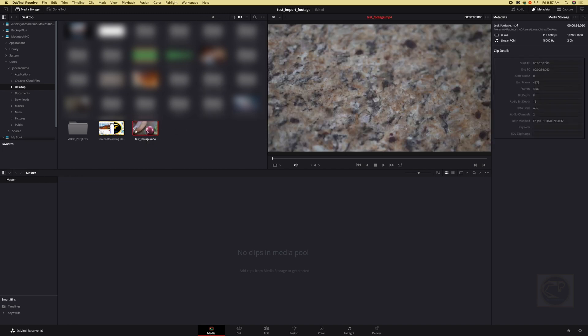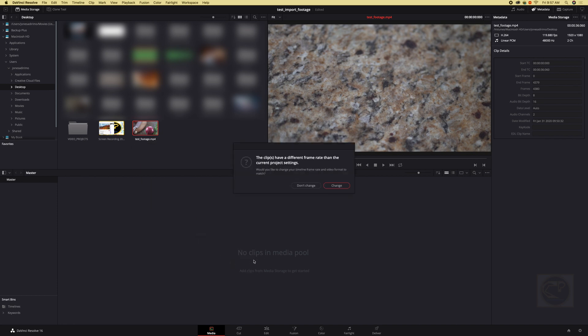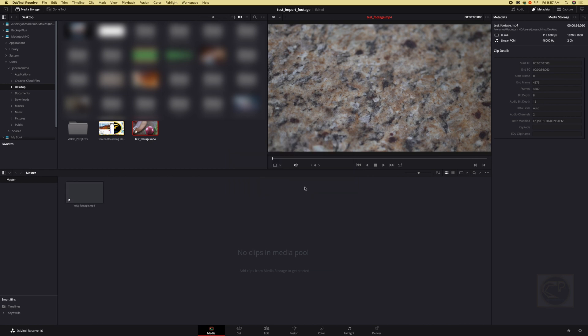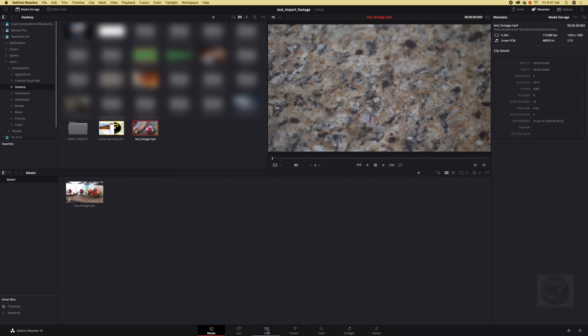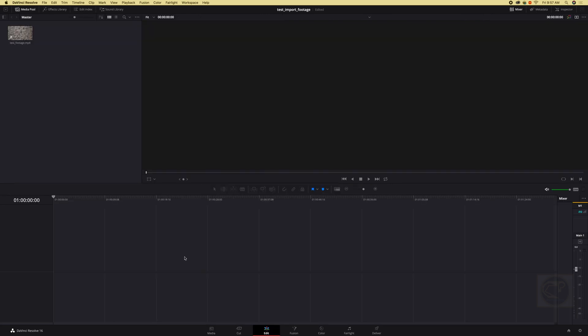So I just drag and drop. It's going to ask this every time we drop if the frame rate is different from the project frame rate, so it's asking if we want to change our frame rate to match. Let's click don't change. We have it here and just like before we can go back to our edit page.